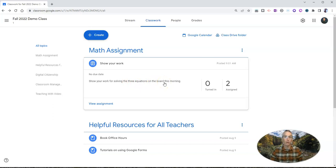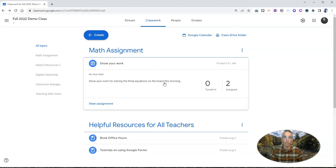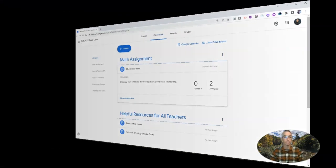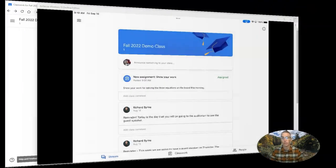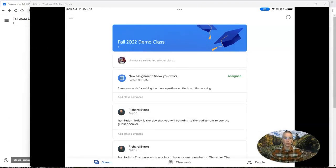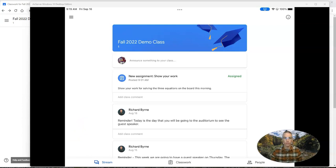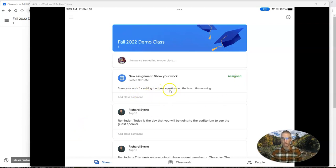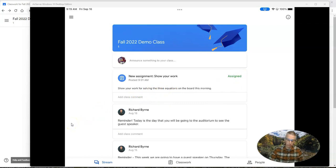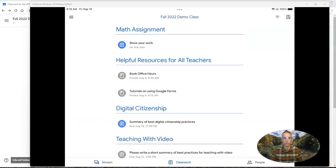So now we're going to take a look at how your students can respond to this by creating a PDF on the Google Classroom mobile app for iPad. So this student now has their Google Classroom app open on the iPad, and we'll see right there, new assignment, show your work for solving the three equations on the board this morning. Now the student will go into the classwork and see there's that assignment.